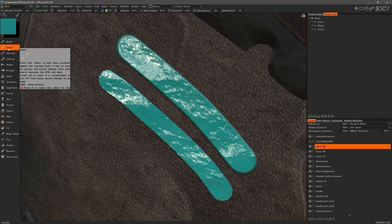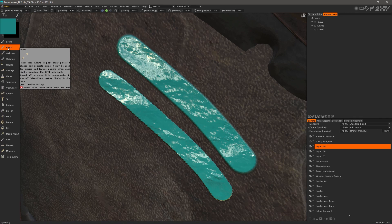And that's going to conclude this quick look at the pencil tool in 3D Coat. Thank you for watching. We'll see you next time.